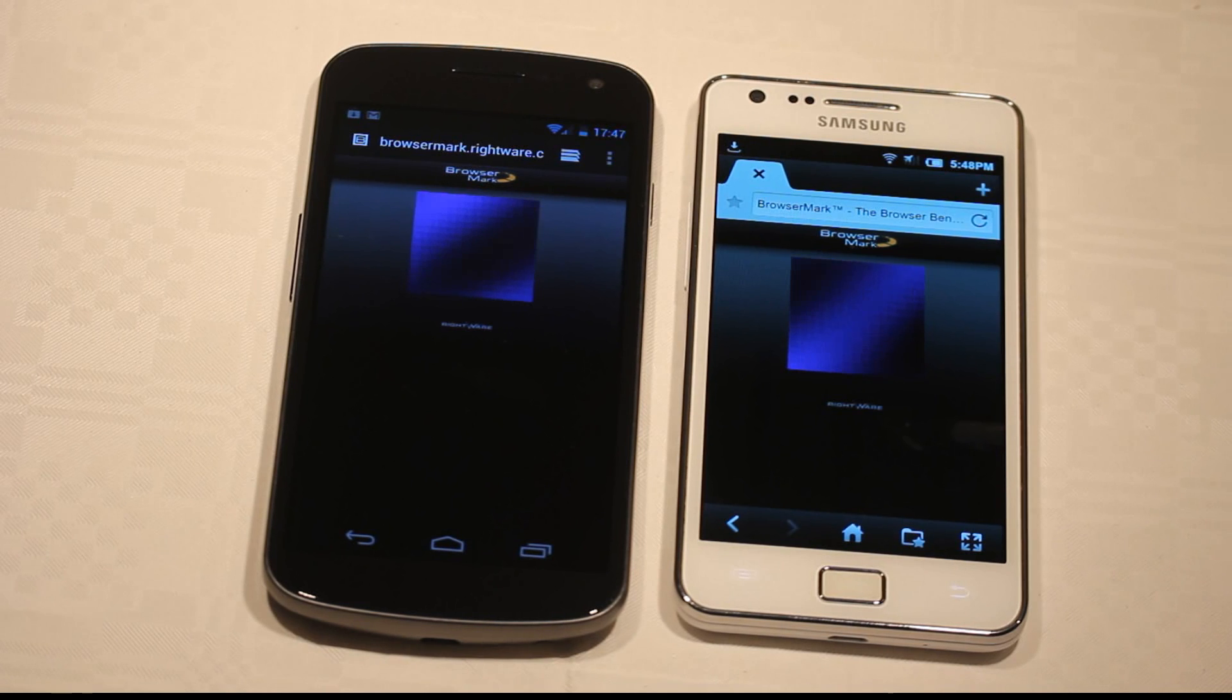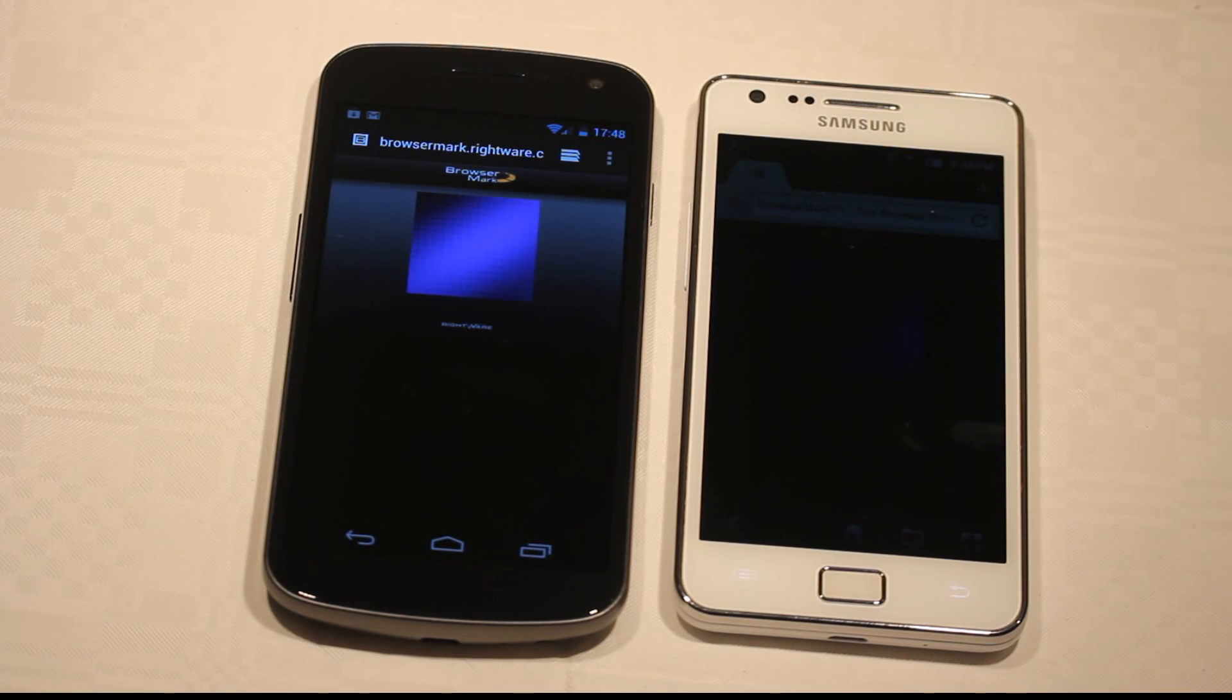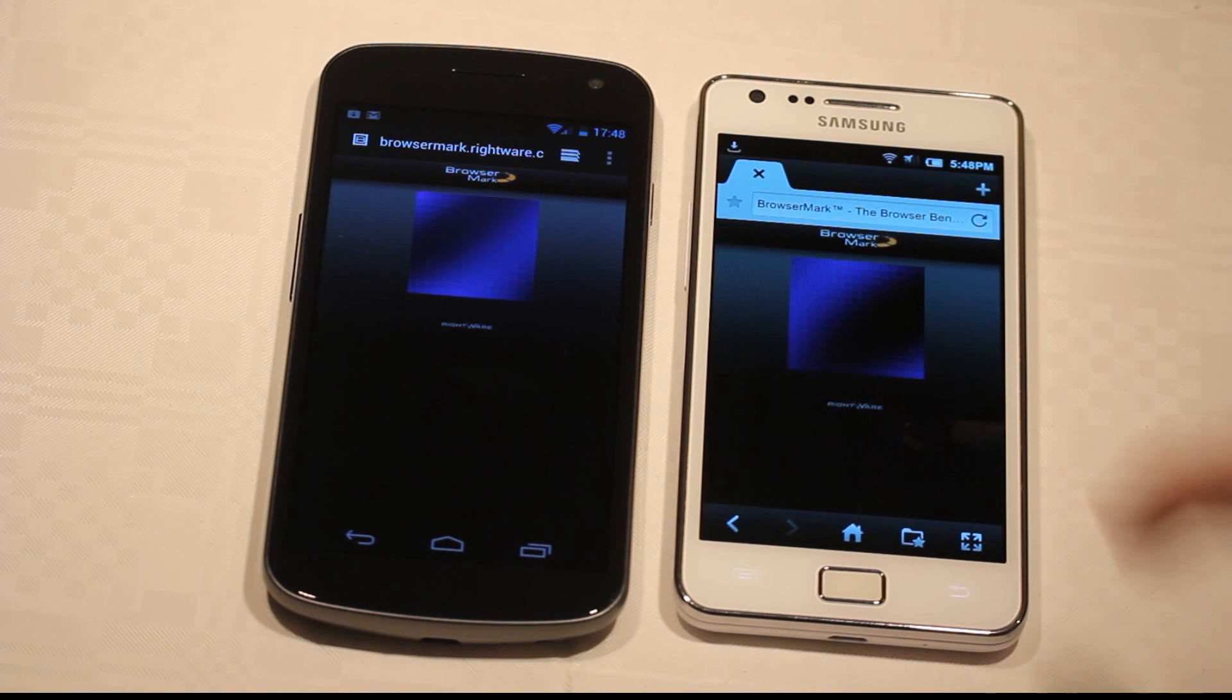Oh, it seems like the S2 is almost catching up. Oh, there the screen went to sleep.